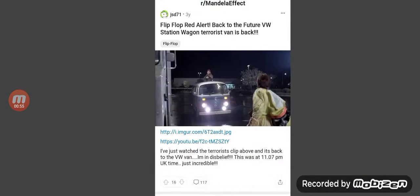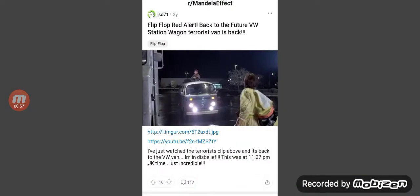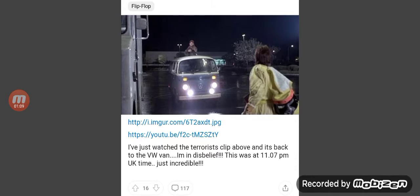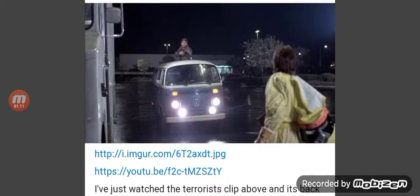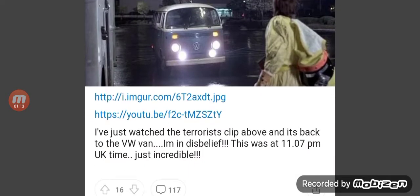This also shows the same pattern as Back to the Future — the terrorist van. Three years ago it was a white Toyota van, and then it turned into a Volkswagen. Someone said: 'I just watched the terrorist clip above and it's back to the Volkswagen van. I'm in disbelief.' This was at 11 p.m. UK time. Just incredible.